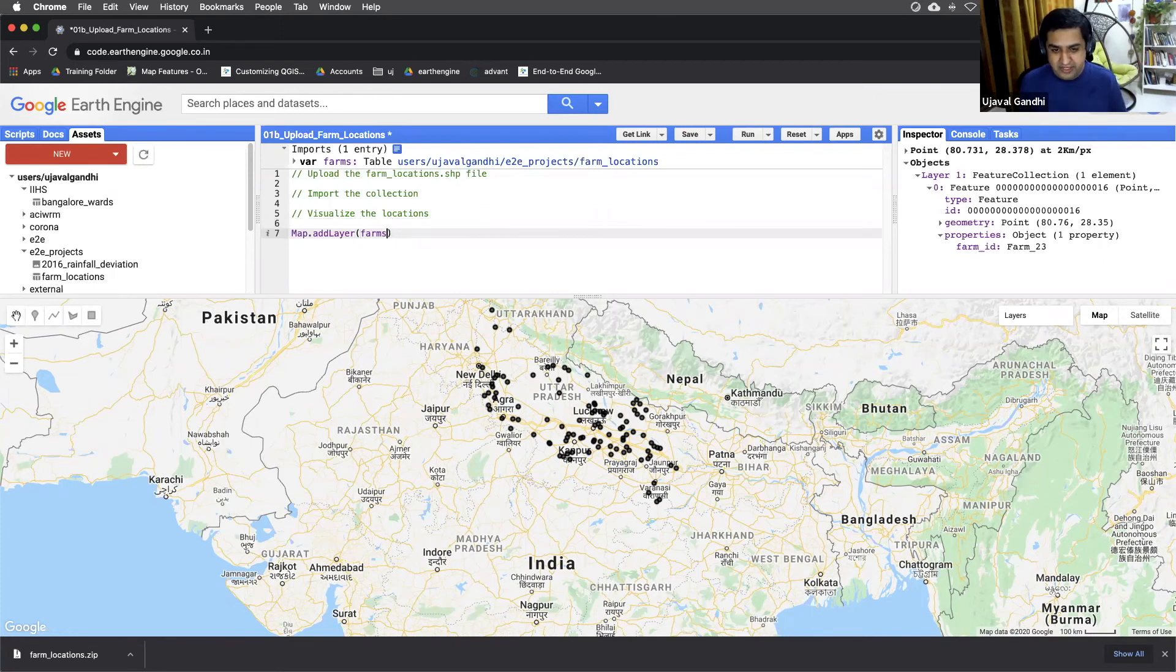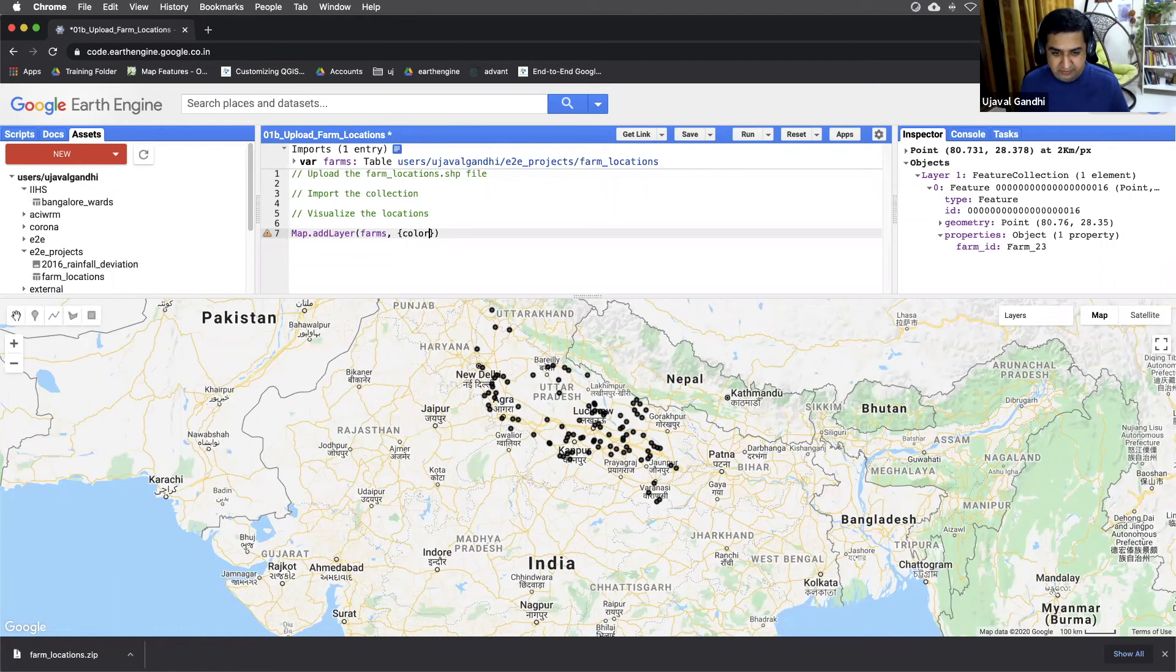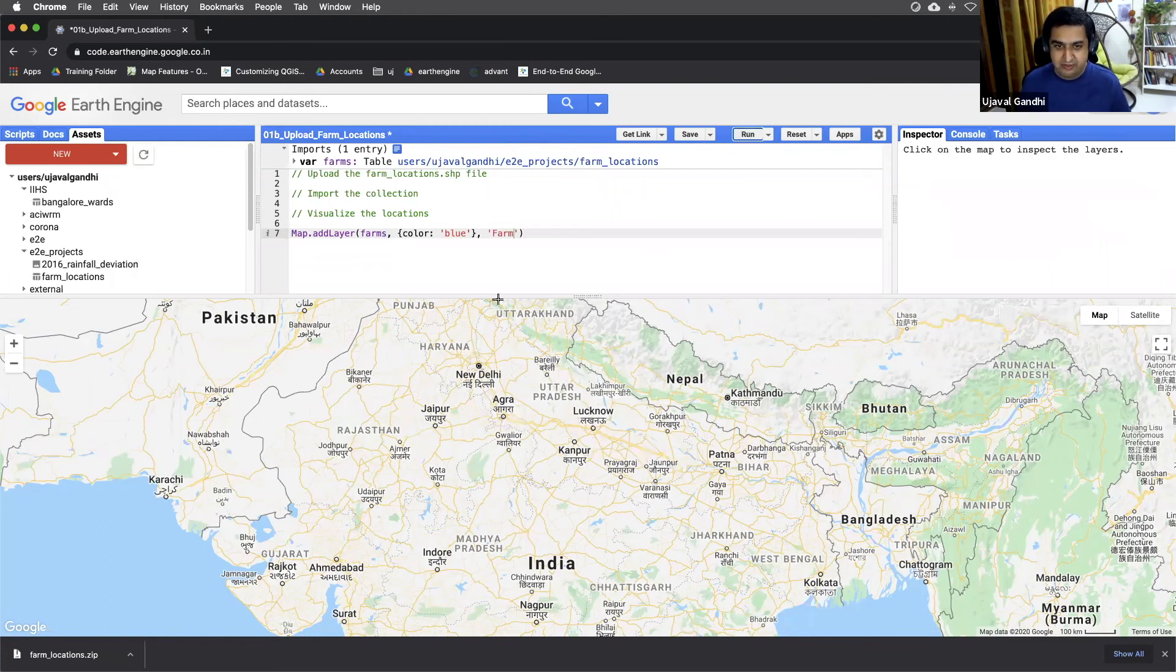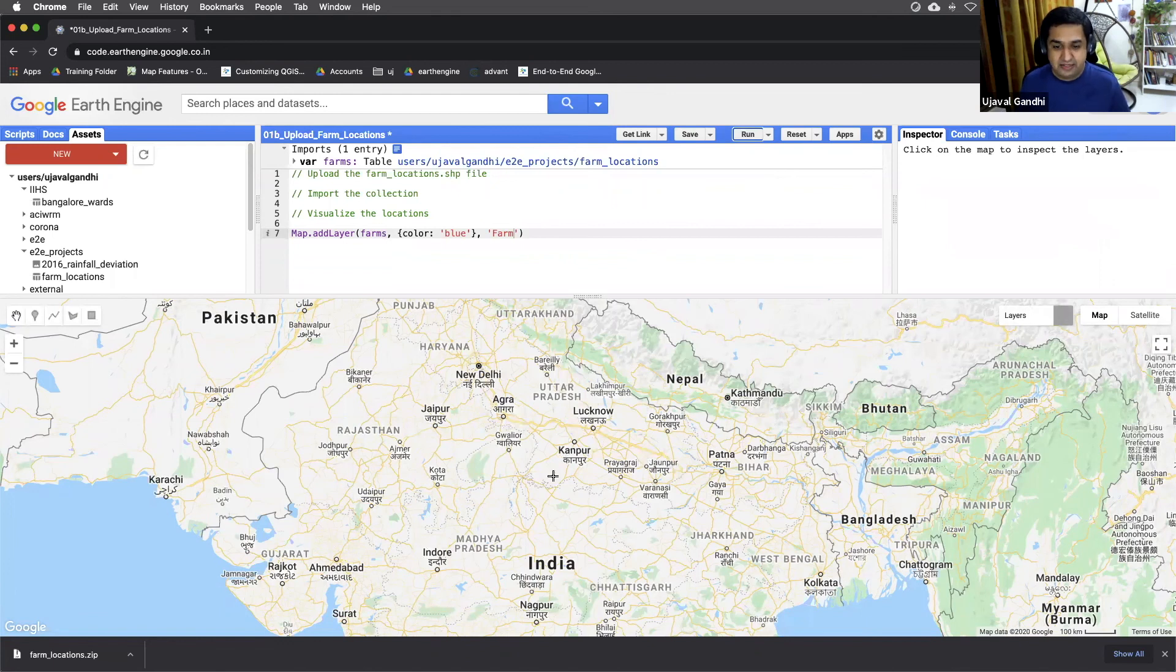For visualizing feature collections, you can actually give it a color parameter and give it any other color. Let's see how we can display this point in blue. And once we run this, you'll see this points rendered in the blue color.